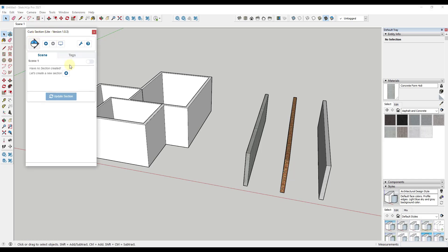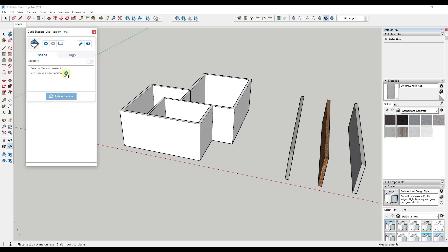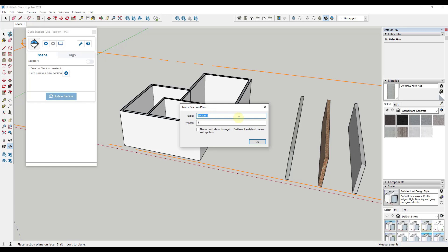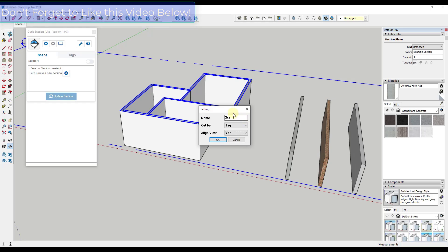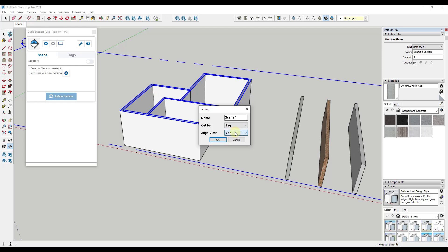What this does is let you create a new section plane. I want to click on the button for 'create new section,' which will allow me to create a section plane inside of SketchUp — not really different than what you've done before. I'm just going to call this 'example section' and hit Enter. This is going to ask us to name it and set whether it cuts based on tag or material. For this one, we're going to call it 'tag section' and leave it set as cut by tag.